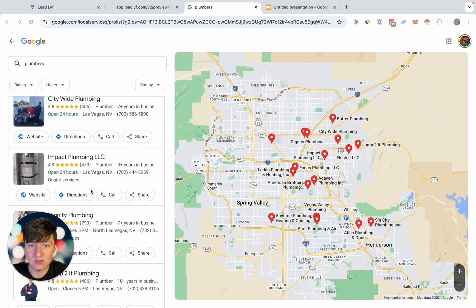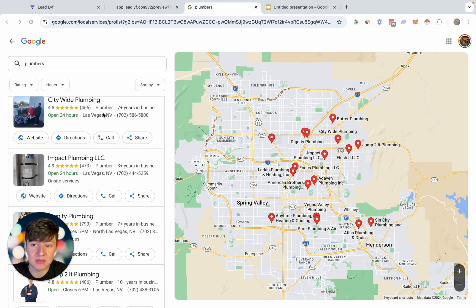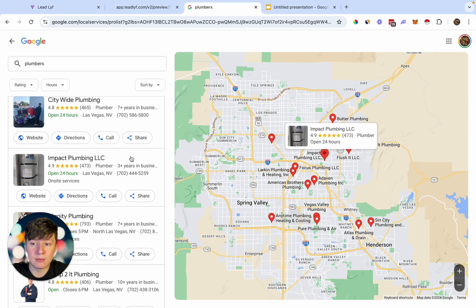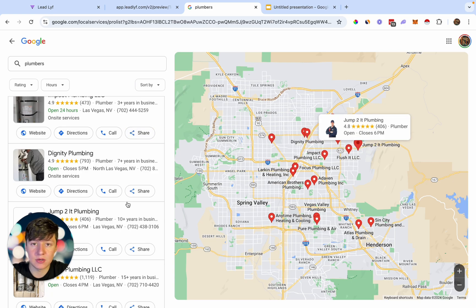We can easily set this up for the business owner — it's literally just a push of a button. Whenever someone calls the business and they don't pick up, the person who called will receive a message like, 'Hey, sorry we can't get to the phone right now. How can we help?' That simple automation is going to save these businesses a ton of money.